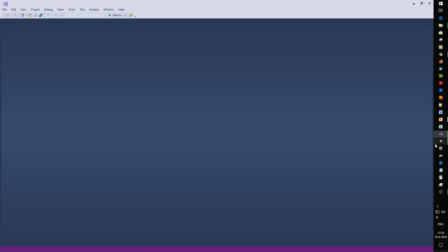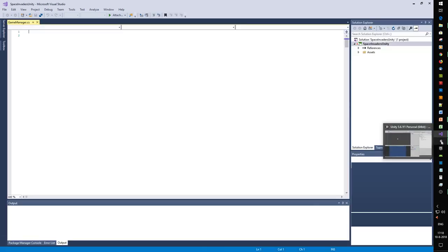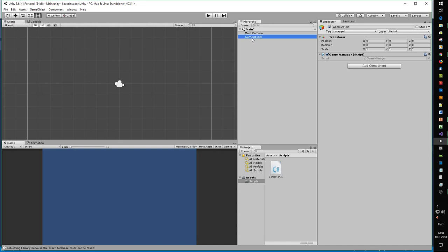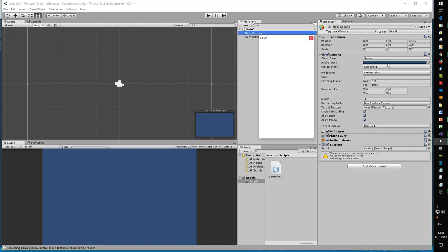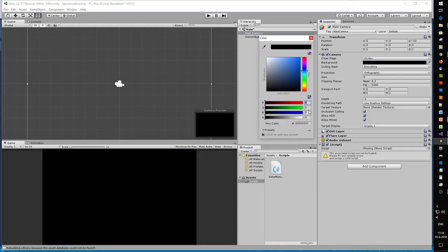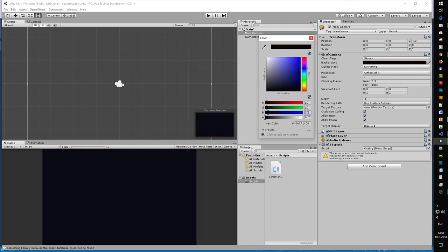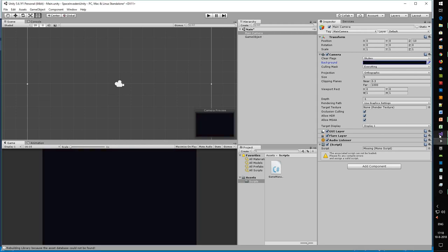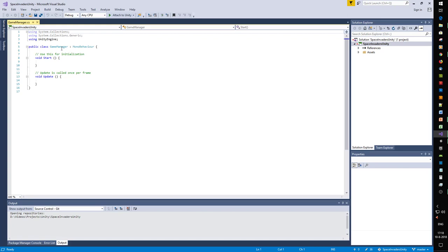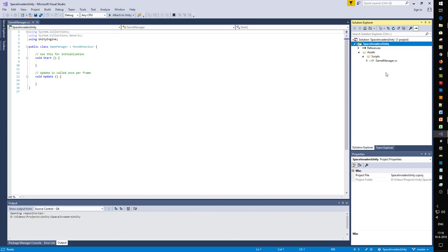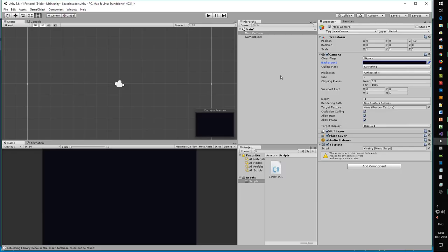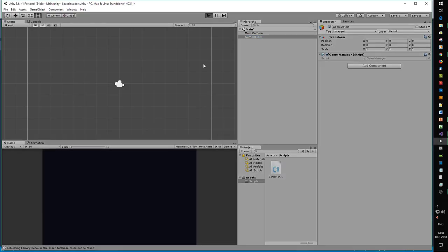Normally you develop games in MonoDevelop but you can also use Visual Studio - if you'd like to know how, check out the video. Let's make it a very dark blue background, and everything here should be fine. Let's see if we can run the game.